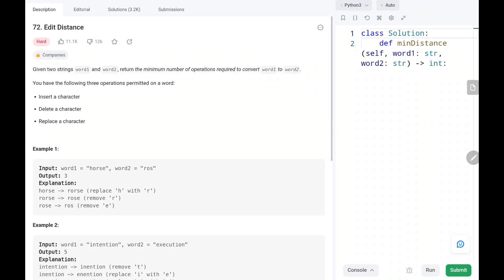Hey everyone, welcome to TechQuiet. In this video, we are going to solve problem number 72, edit distance. First, we will see the explanation of the problem statement, then the logic and the code. Now let's dive into the solution.